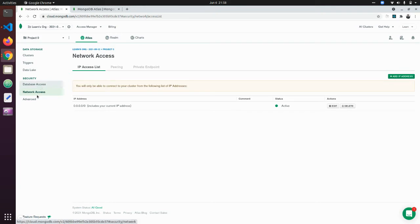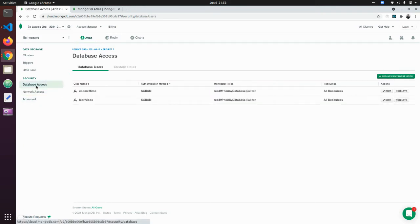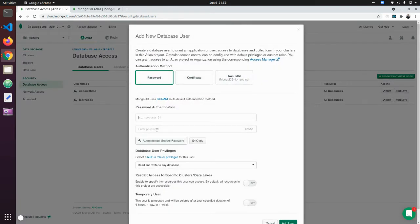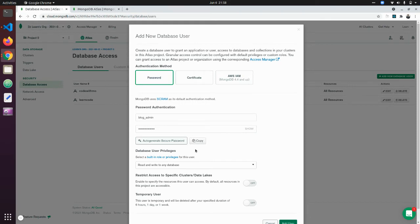The third step is to look at Database Access. You can add a new database user, give it a password or auto-generate a secure password. For example, you can name the user 'blog_admin'. You need to copy your password and store it somewhere so you have access to it. This user is going to be able to access your account and create or write new things in the database.